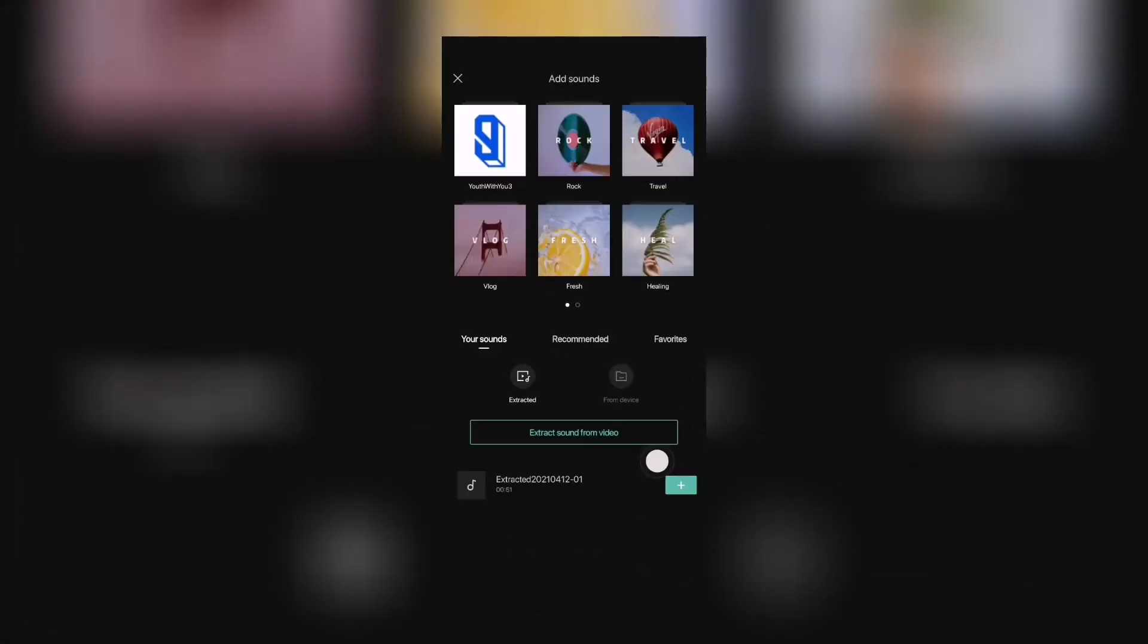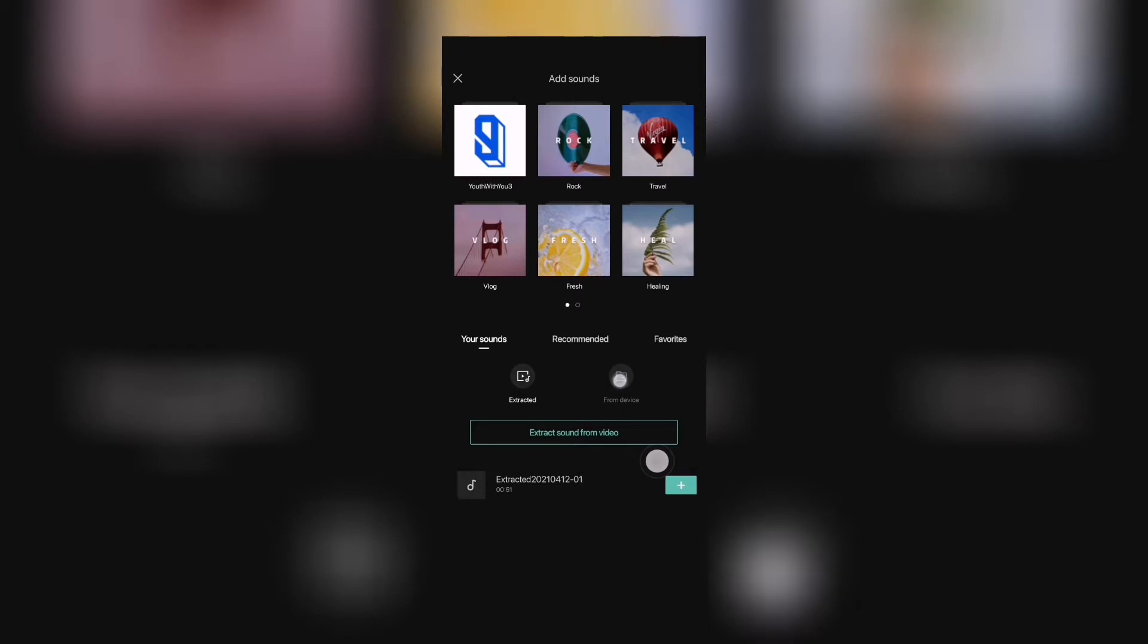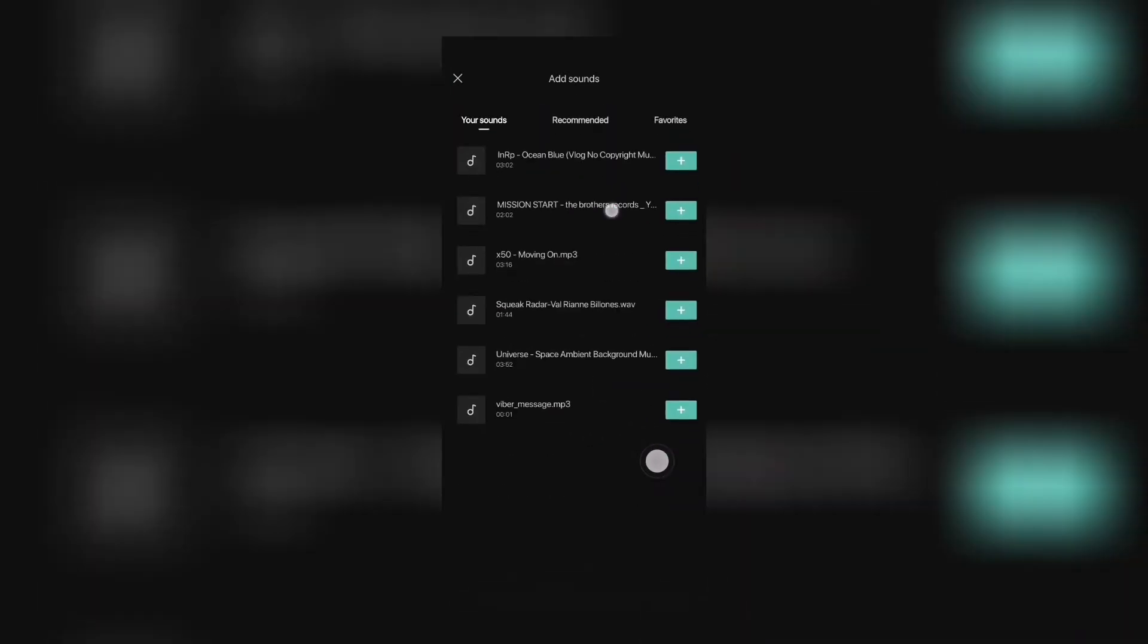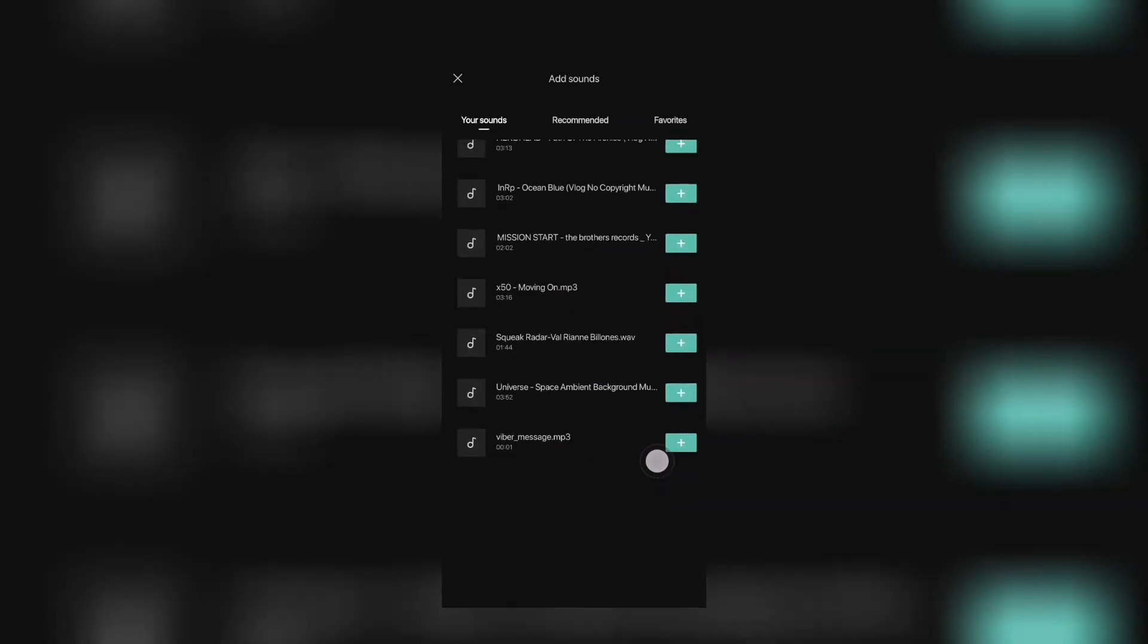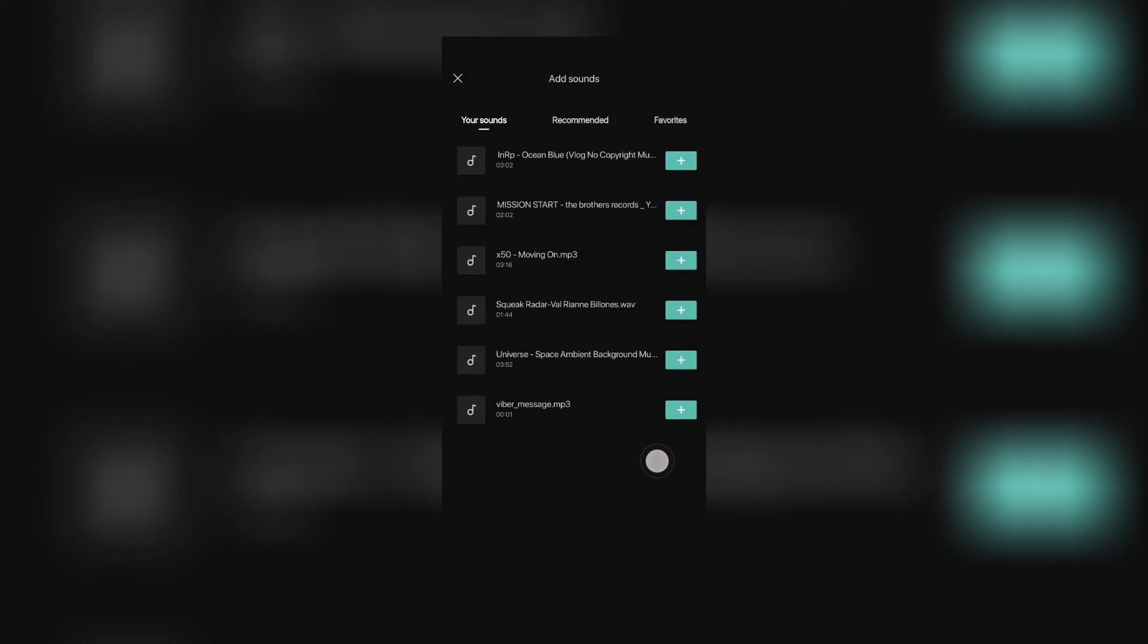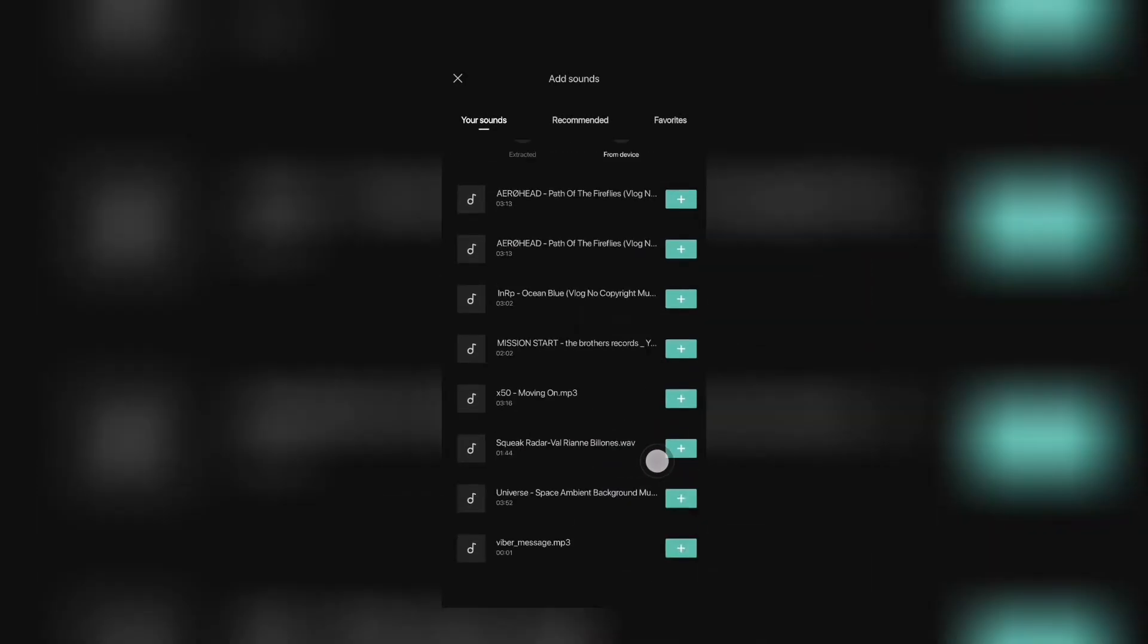So you may just add that. Of course, we also have here extracted and then from device, which are sound or audio from your device. So if you have downloaded audio from certain sites.